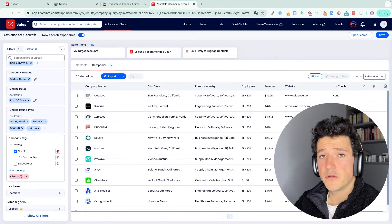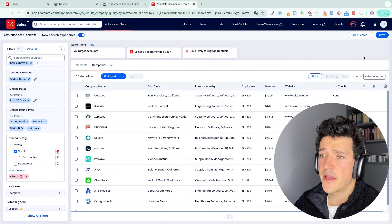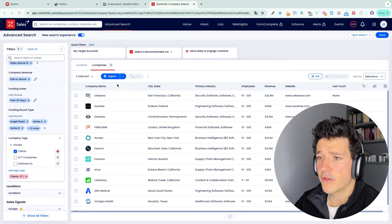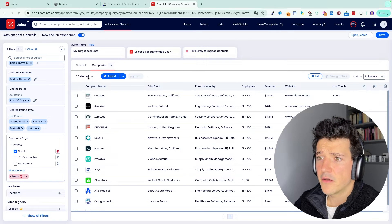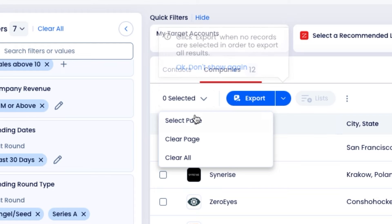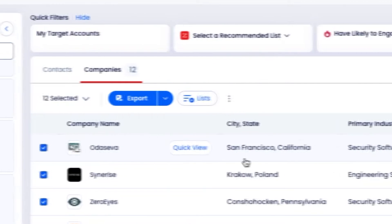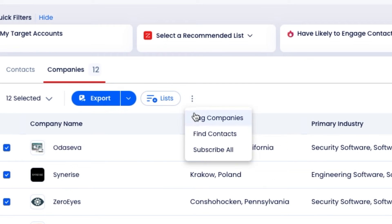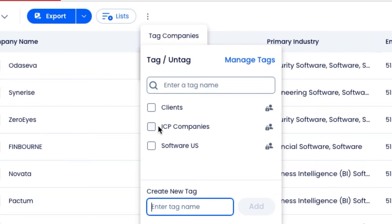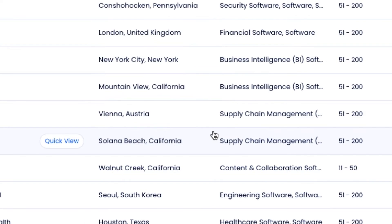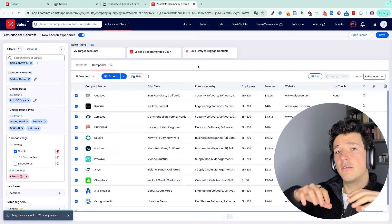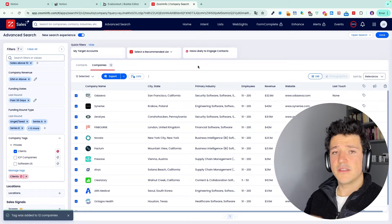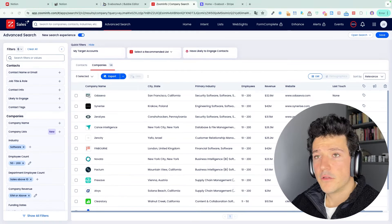Once you're done with your exclusions, the next step would be to tag the qualified companies you found. So for that, you can click on selected here, select page, and you can either add these companies to your target accounts or tag these companies and put them in a list like ICP companies, for example. And from now, we will move to the next step that is finding decision makers inside these companies.